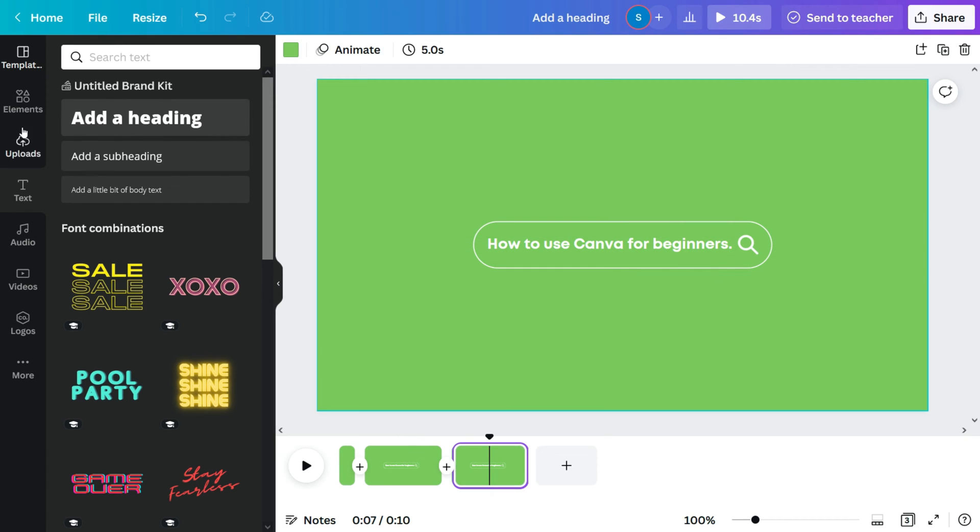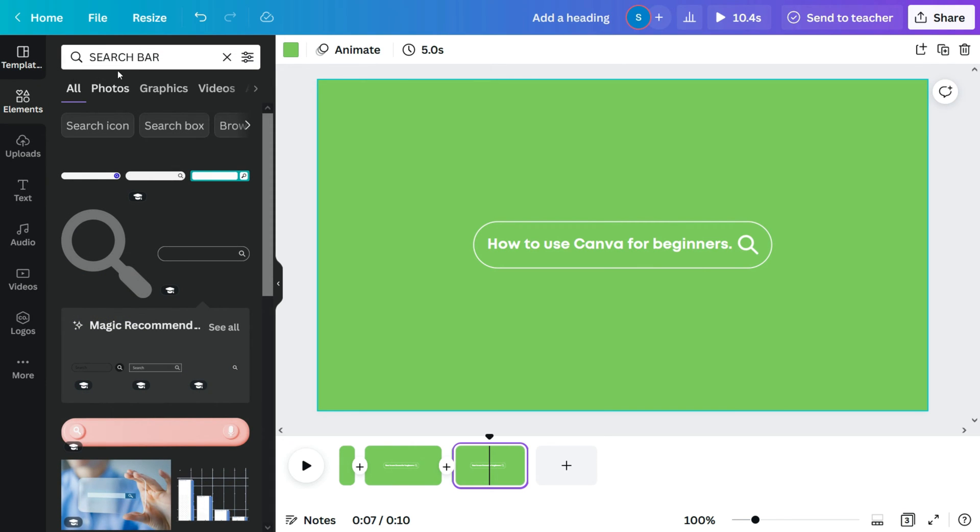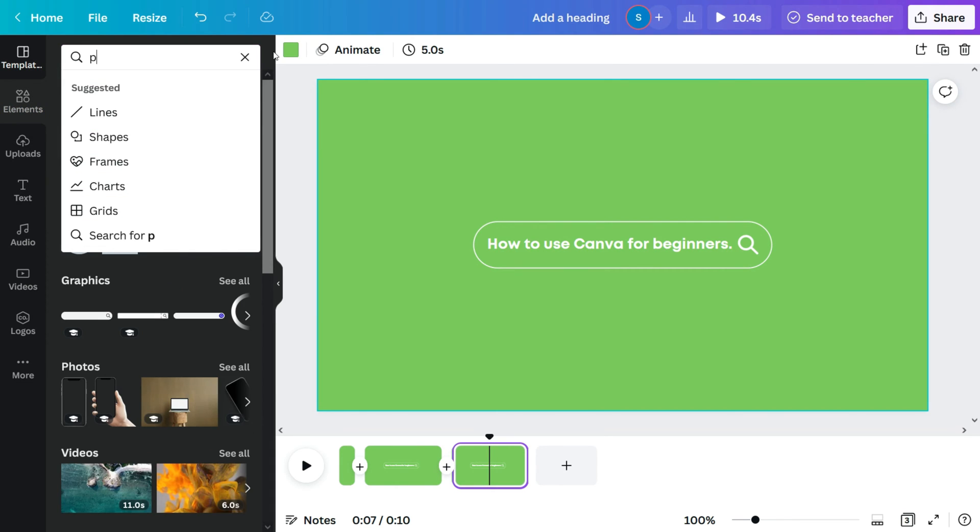On the last page, let's add the mouse cursor on top of the search bar. Go to the search box and look for any mouse cursor you would like.